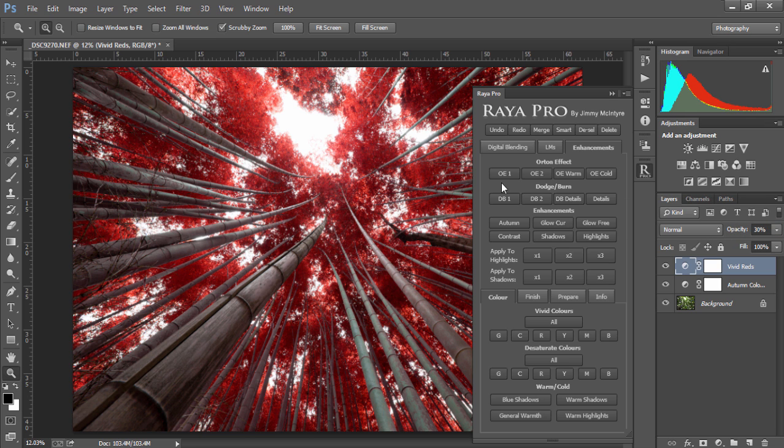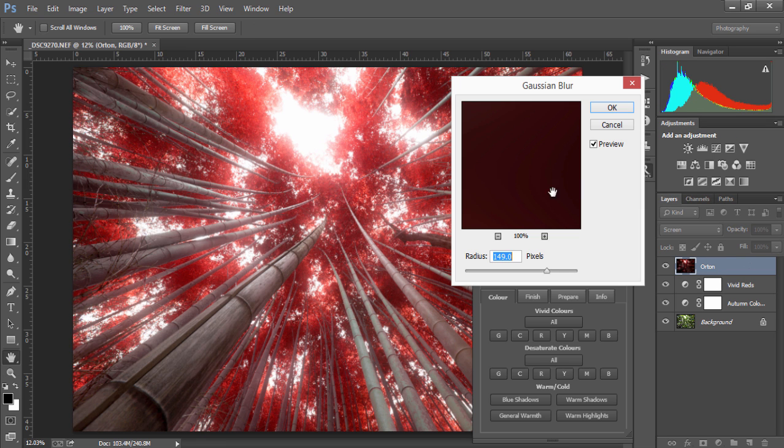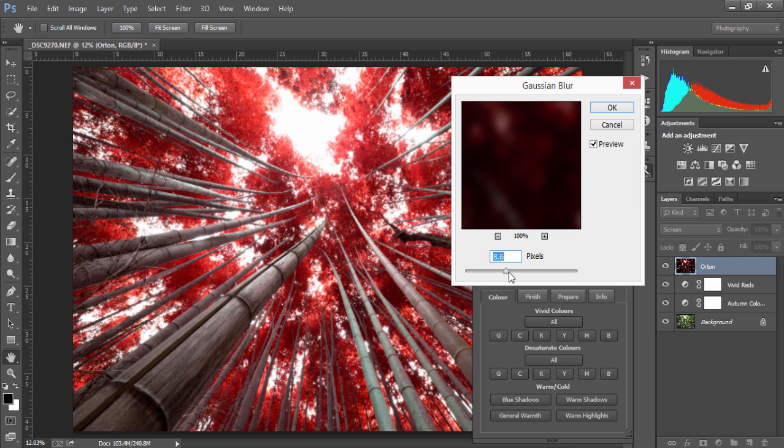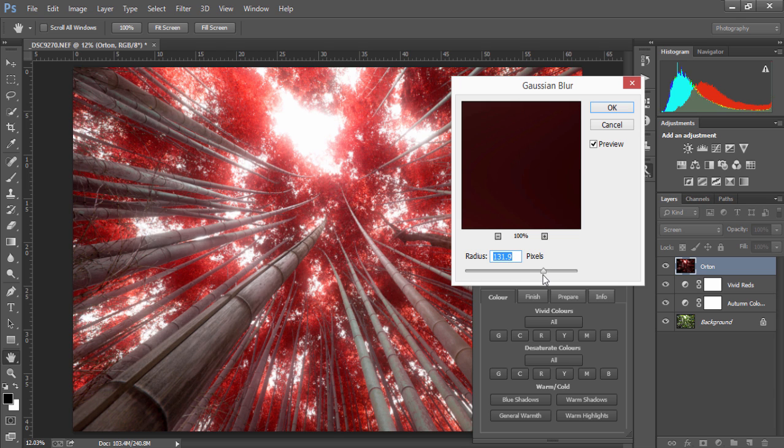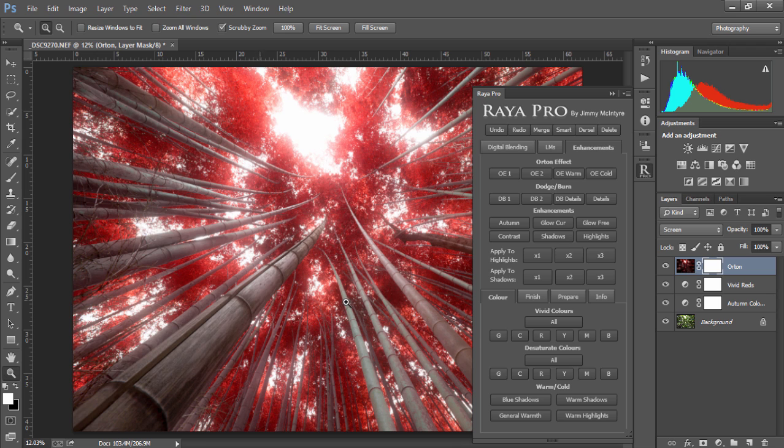Next, we have four different Orton effect options which will give our images a very dreamy, magical feel. I'm going to choose Orton effect 2. This popup allows us to manually choose how strong we want our Orton effect. Once we're happy, we simply press OK, and now our image has a magical feel to it.